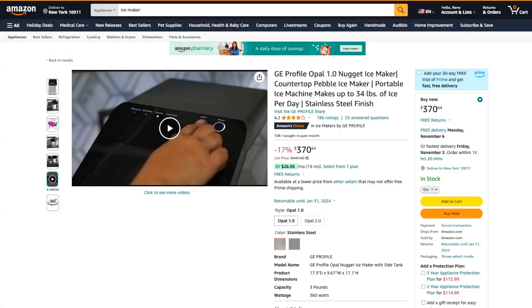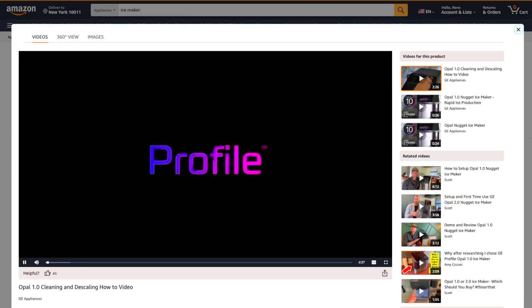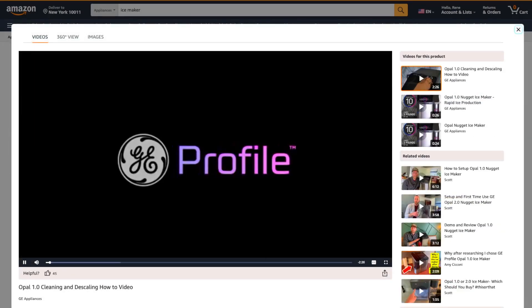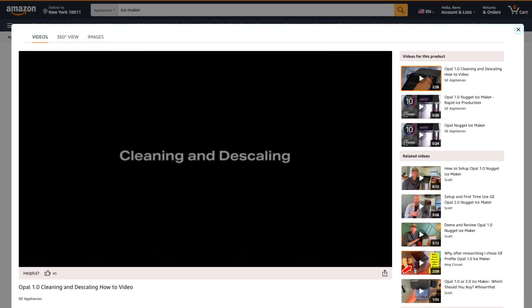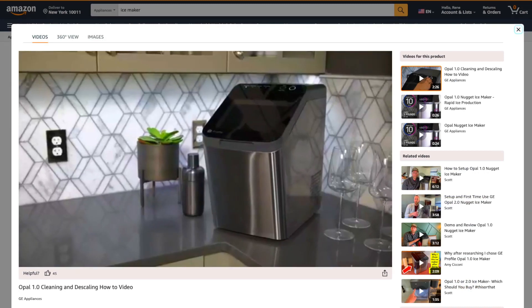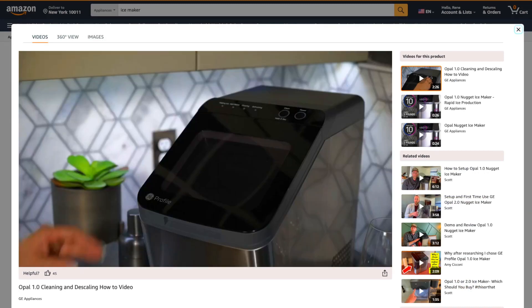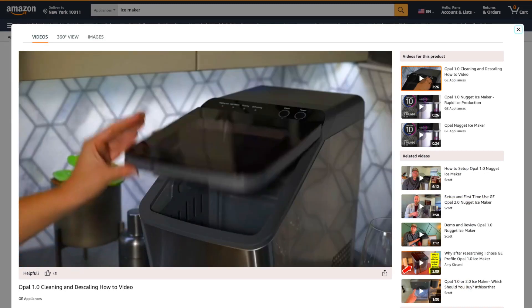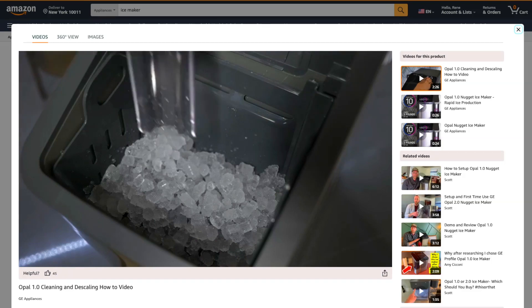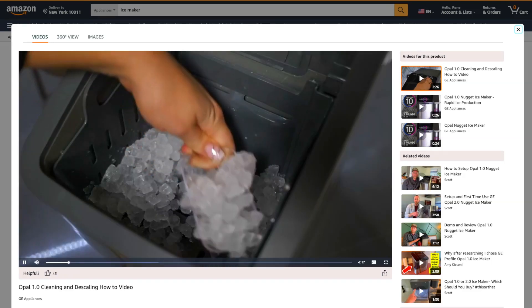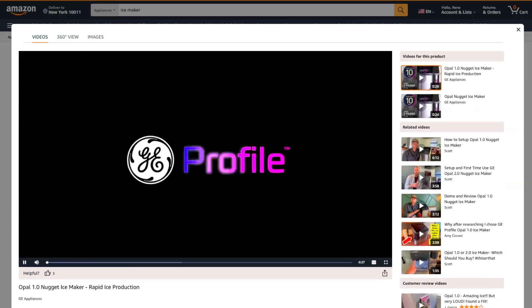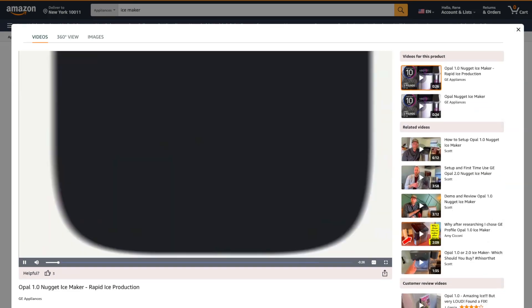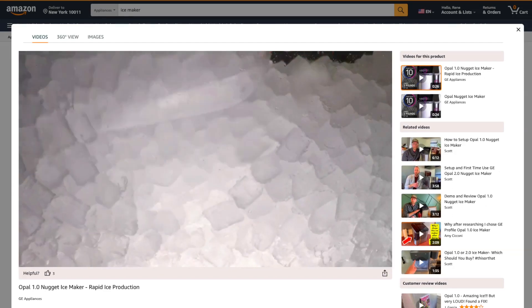One of the standout features of this ice maker is its speed. It makes ice really quickly, although it takes longer than the advertised 7 minutes to get usable ice. The initial ice is barely frozen and in a very small quantity. It's more like 15 to 20 minutes before you get enough good ice for a few drinks.